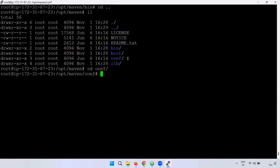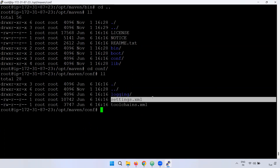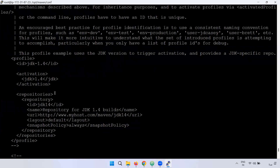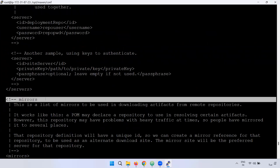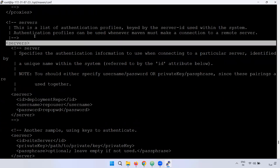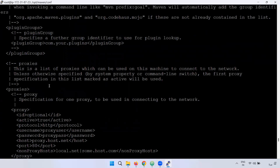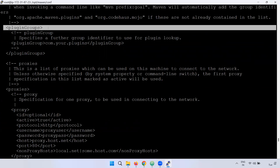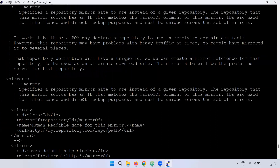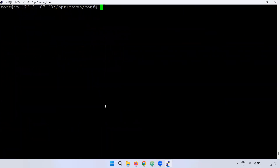Inside Maven we have settings.xml. What is settings.xml? It contains profiles, server configuration, authentication details, and local repository information. If you run cat settings.xml, you can observe profiles configuration, servers configuration, and mirrors configuration. You can integrate authentication details in Maven, and also plugin groups and proxies.